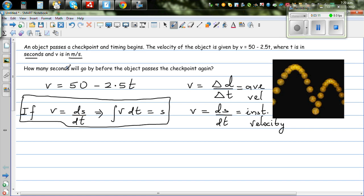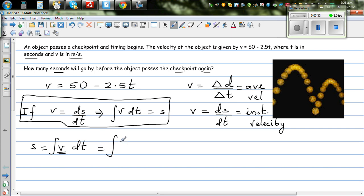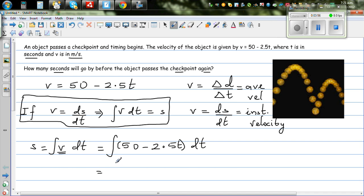The question is: we want to find after how many seconds will the object pass the checkpoint again. We know that s is the integral of v dt. Since v = 50 minus 2.5t, this becomes the integral of (50 minus 2.5t) dt. We have to integrate this individually, distributing the integration to both terms.